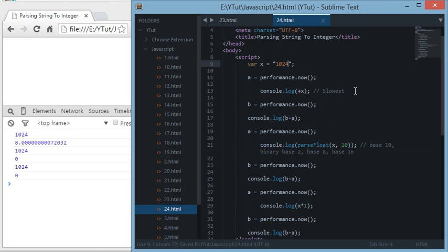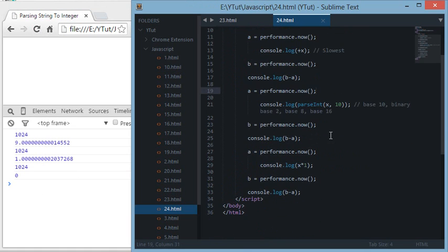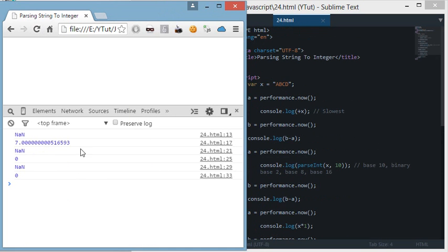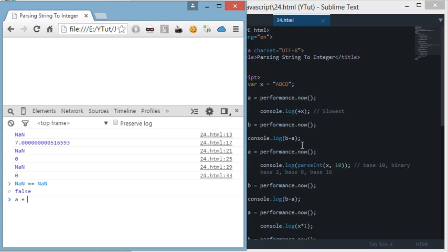We also have parseFloat, which parses float numbers. Now let's try reassigning X to something that is not a number, like 'abcd'. If we refresh, we get NaN — Not a Number — for all methods. The special thing about NaN in JavaScript is that it is the only value that is not equal to itself: NaN === NaN returns false. If you store NaN in a variable, it is not equal to itself, which is quite a unique behavior in JavaScript.